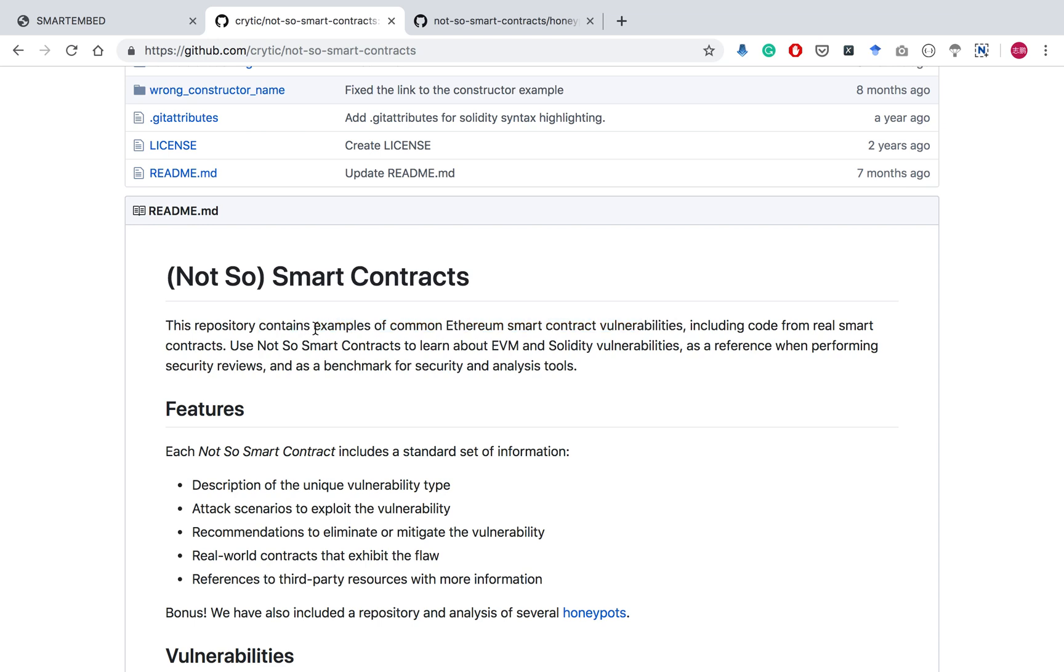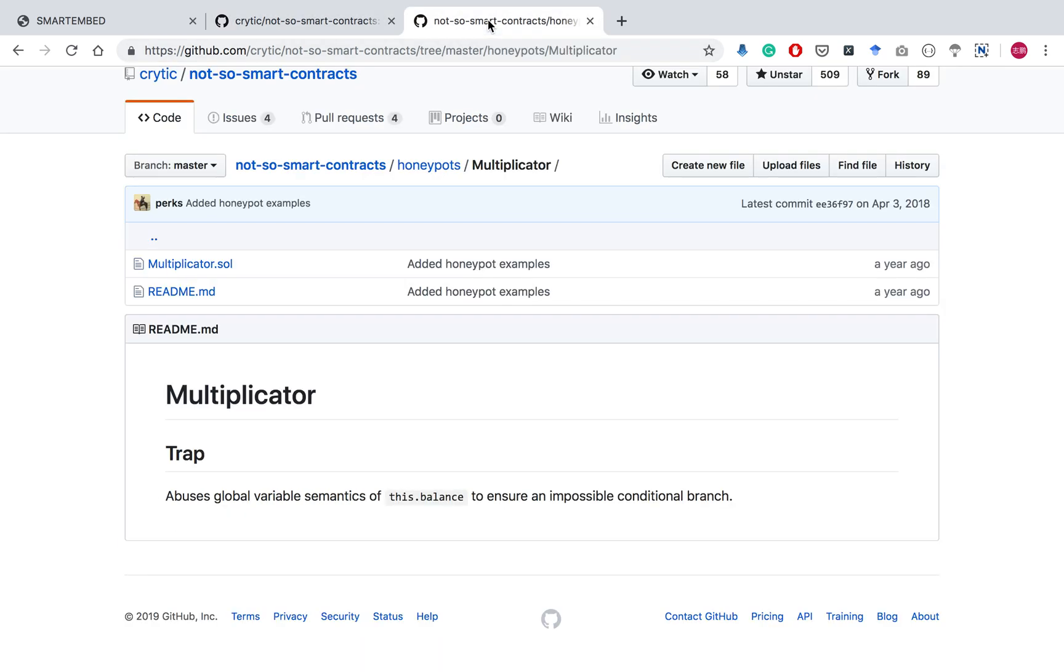This is a GitHub repository that contains examples of common Ethereum smart contract vulnerabilities, including code from raw smart contracts. We choose the Multiplicator smart contract as our example.